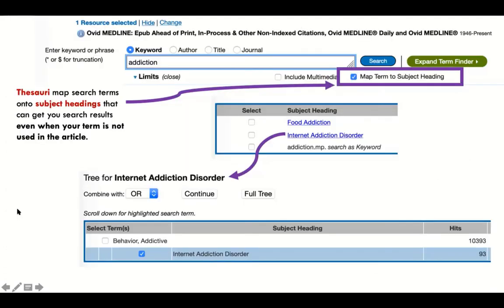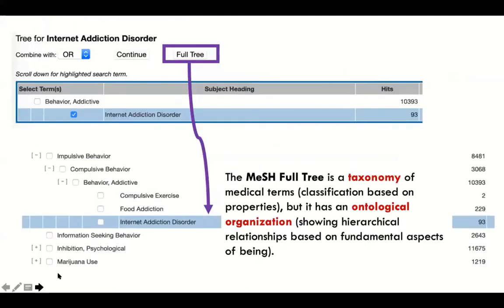What we have here is a screen capture of what happens in one of these thesauri. The next few slides are going to map out most of your disciplines — I may have missed a few — into the proper databases with thesauri. Here I'm just showing a couple of examples of what MESH looks like.